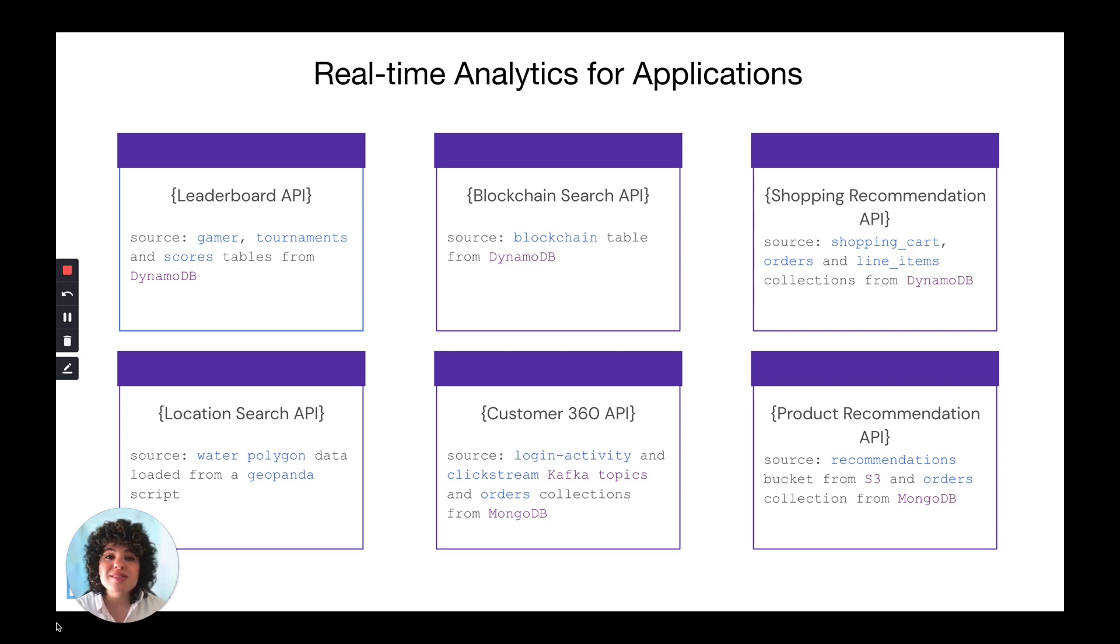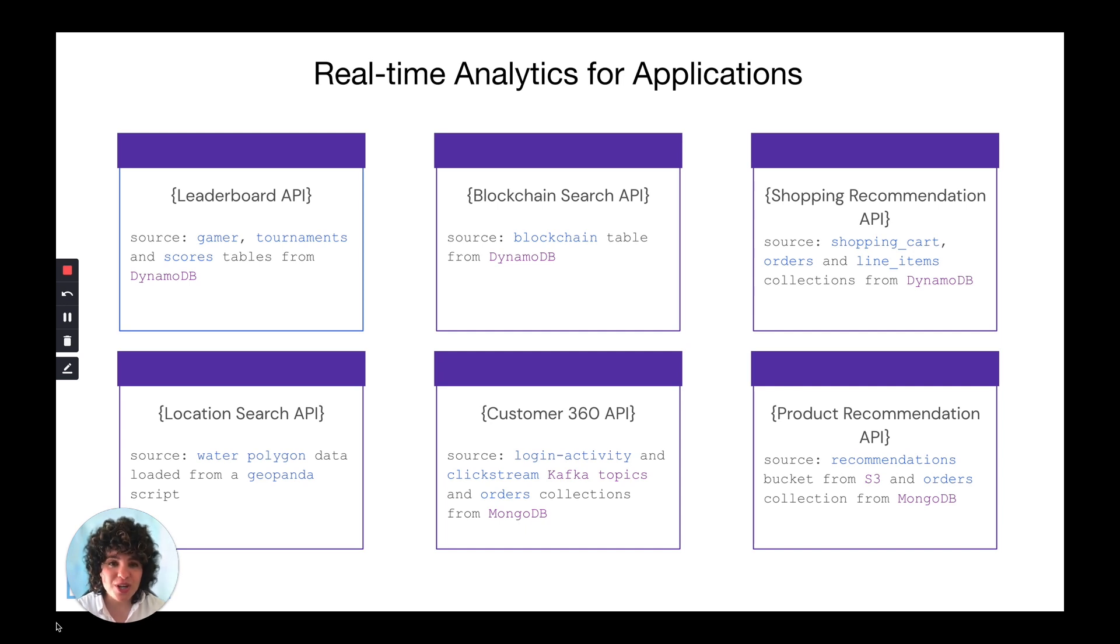Rockset is a real-time indexing database serving low latency, high concurrency queries at scale. If you're familiar with search, then you'll find Rockset's converged indexing really interesting.